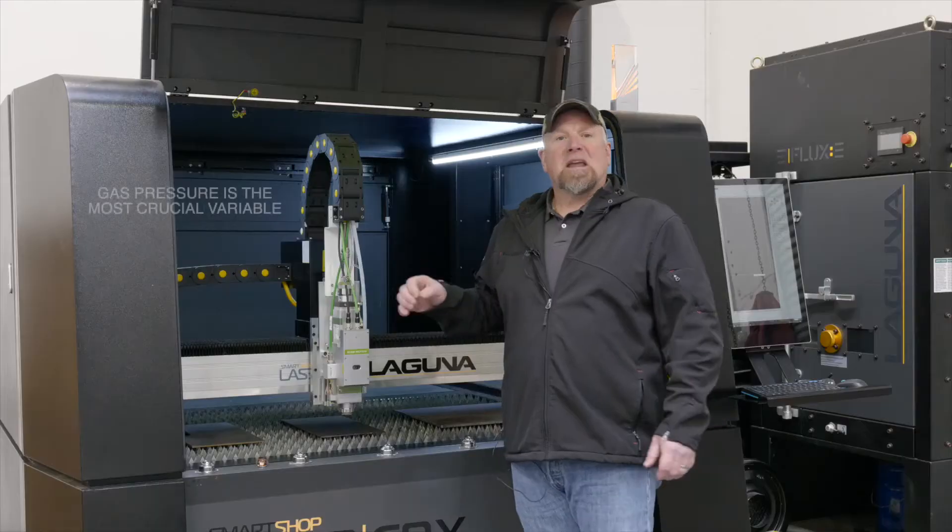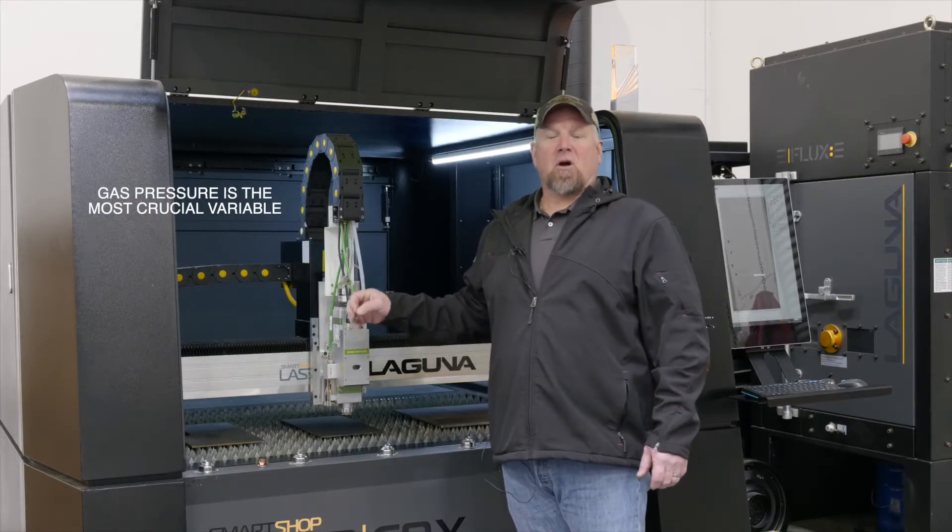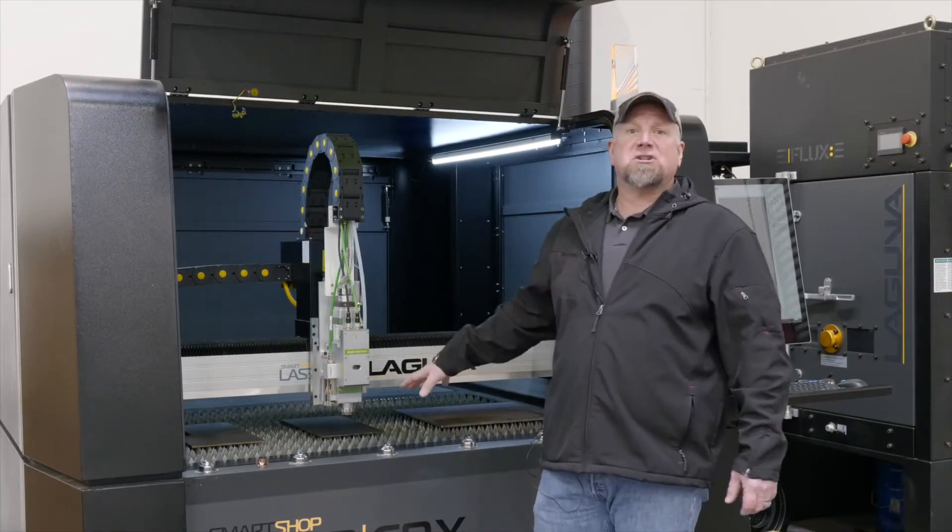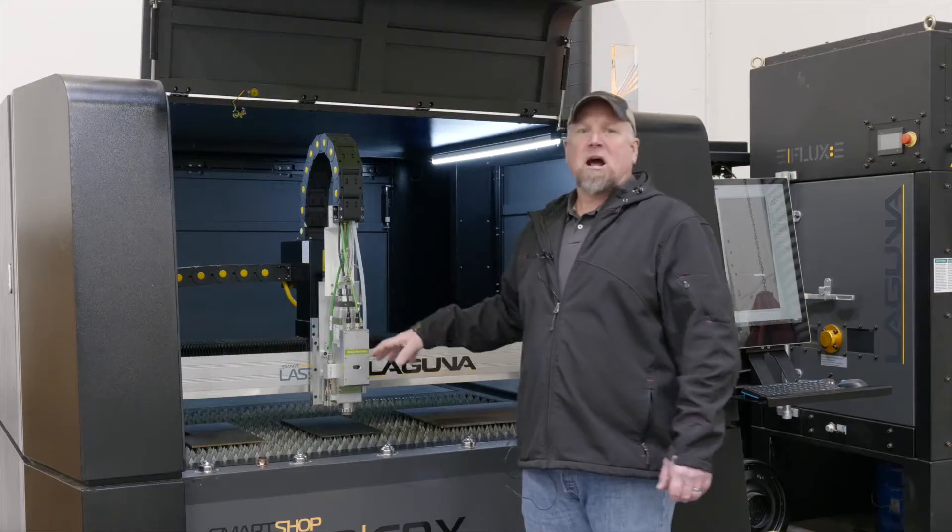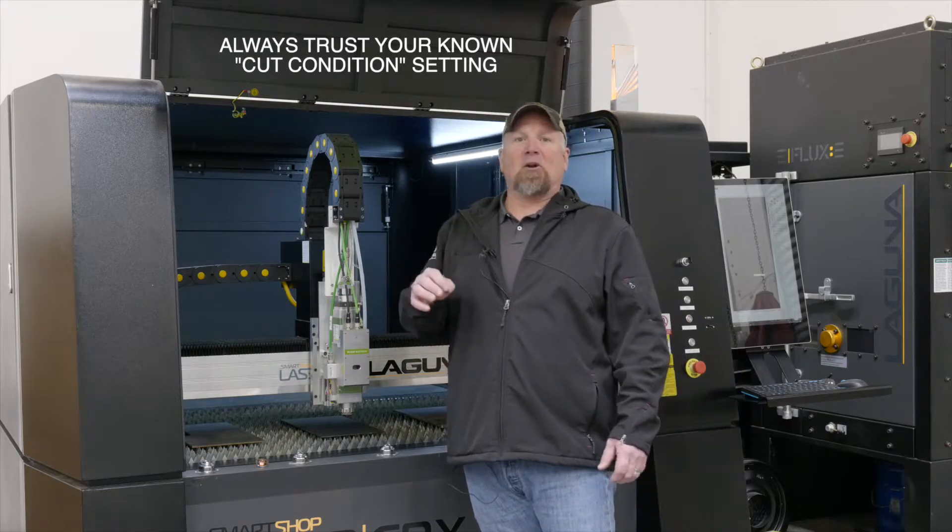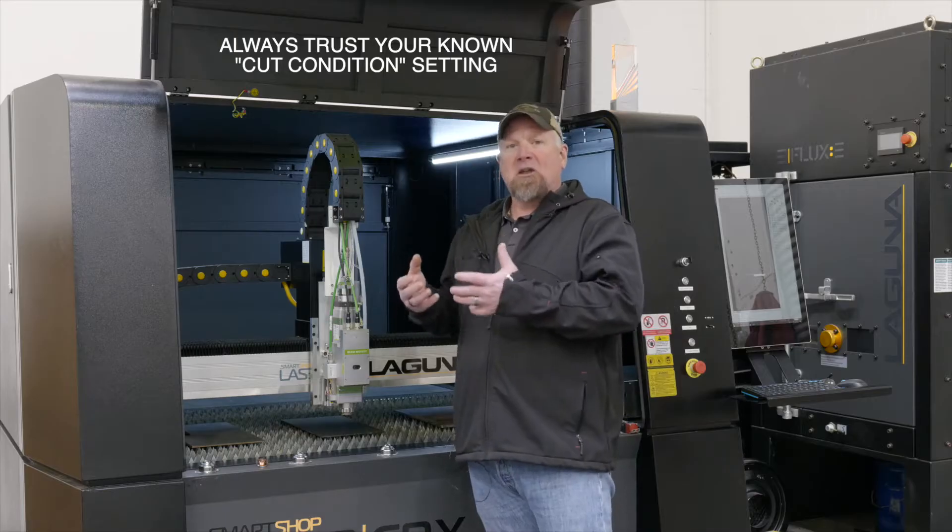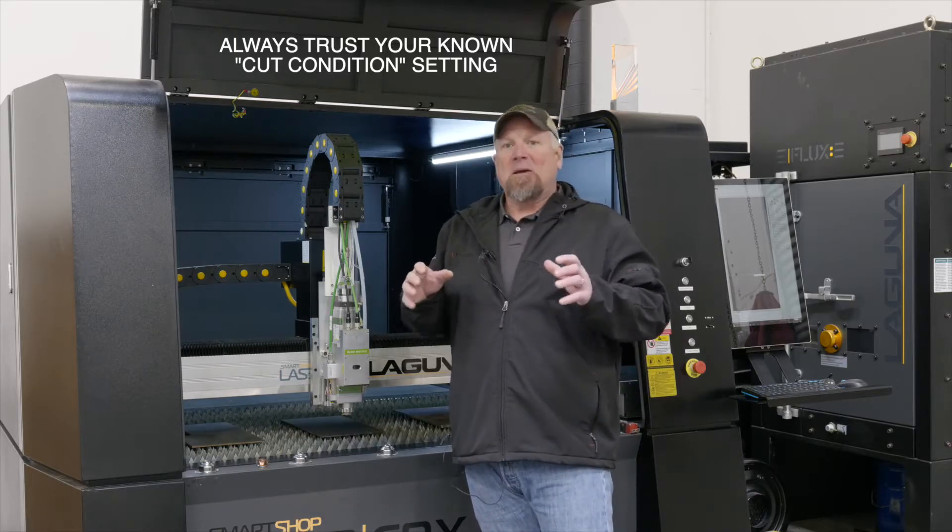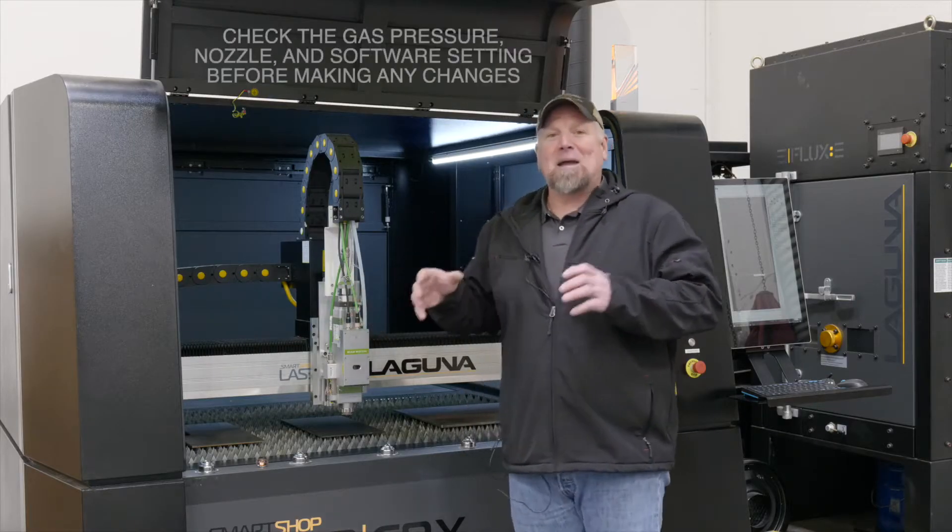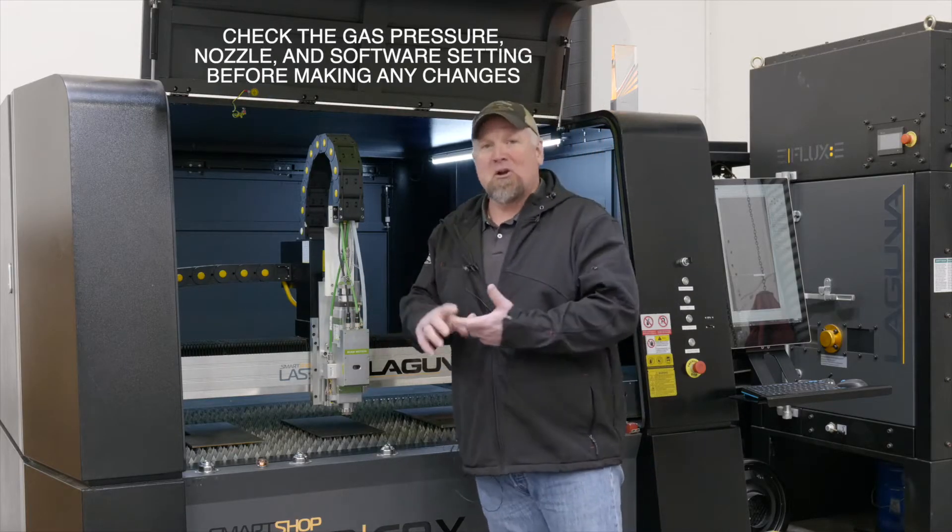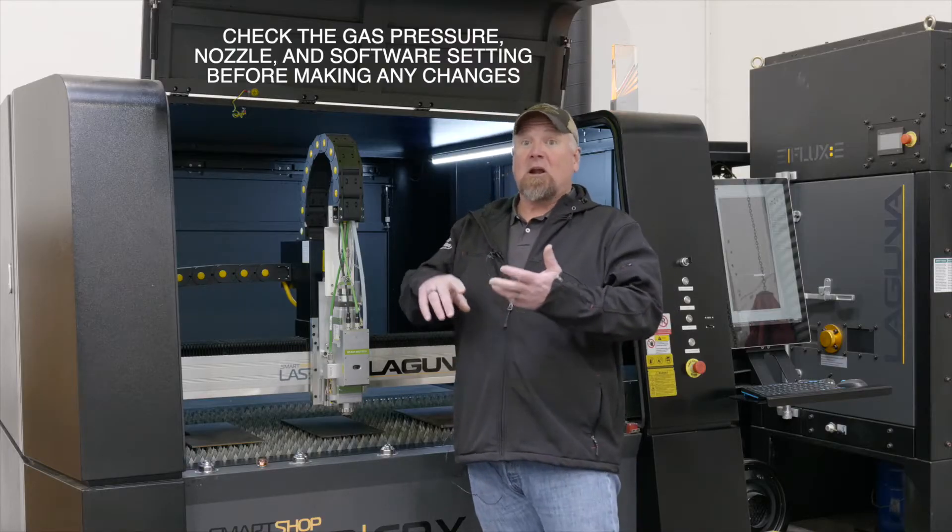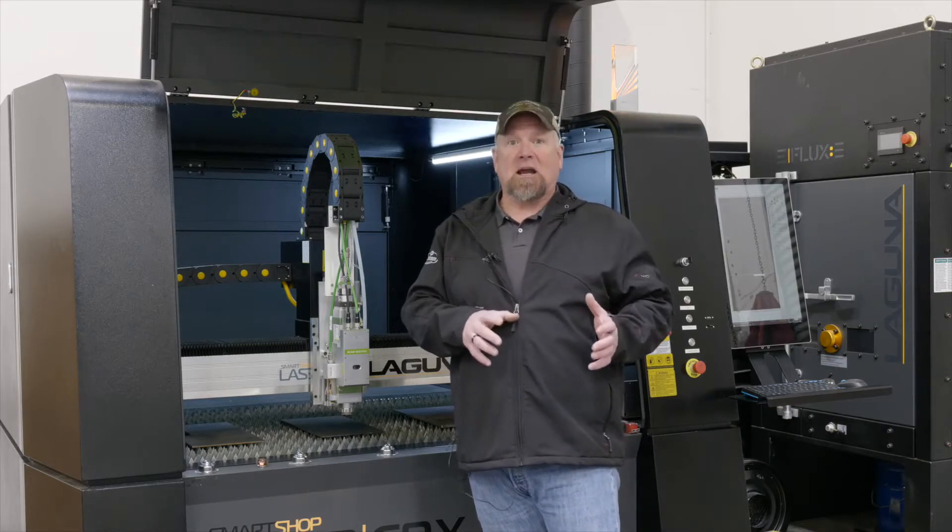The gas pressure is the most crucial element when cutting carbon steel. So we have three known cut conditions here on carbon steel. If you come back later and pull in that known cut condition and it's not cutting correctly, trust the cut condition and it might be some other variable. It might be your nozzle. It might be a wrong cut condition. Don't just assume and start changing that cut condition.